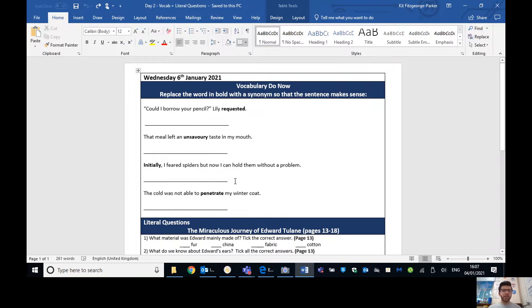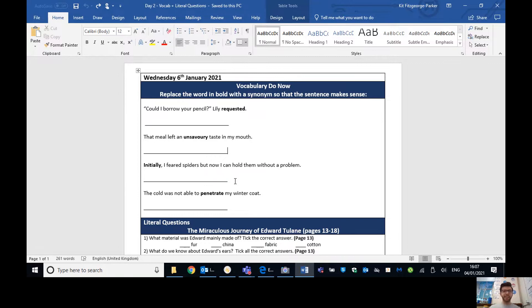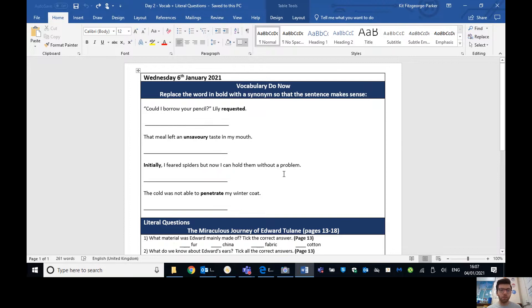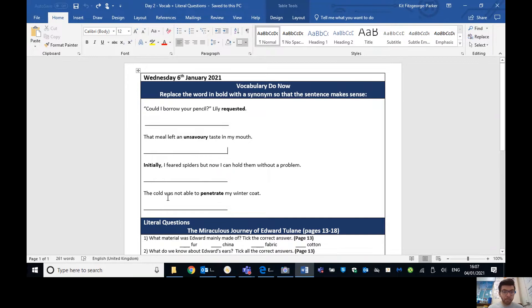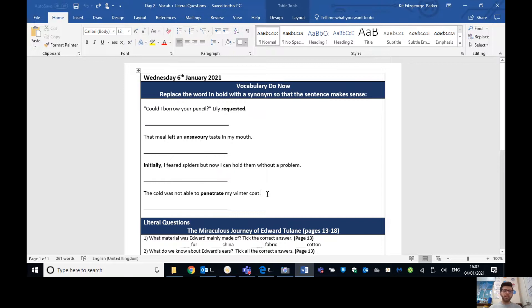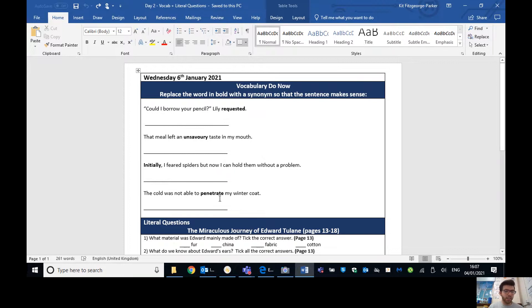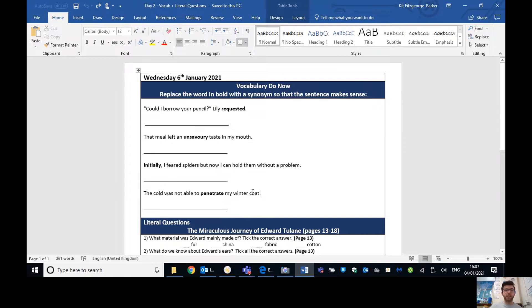Then on to number three. Initially, what does initially mean again? Thinking of the action. Oh, yes. Number one, isn't it? It means first of all. So firstly, I feared spiders, but now I can hold them without a problem. We could do anything that shows it's at first. So at first, firstly, to begin with, or something like that. And then the cold was not able to penetrate my winter coat. You could have pierce, puncture, infiltrate my winter coat. Loads of ideas that you could have had there.